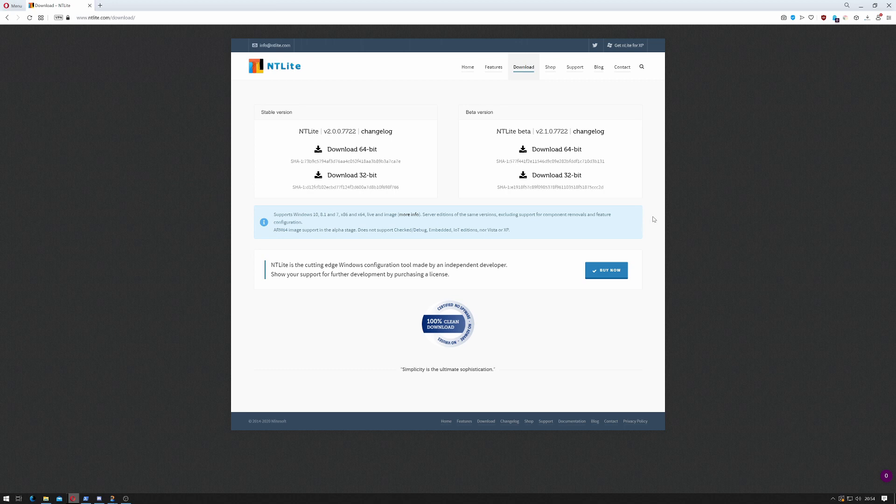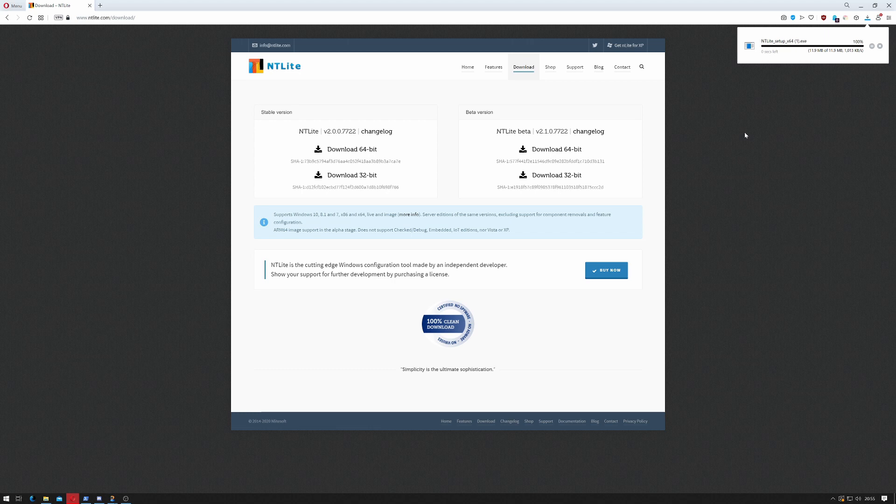Now click save. I'm just saving this to my default downloads folder which is what most people will likely do. Makes it easier for cleaning up afterwards.